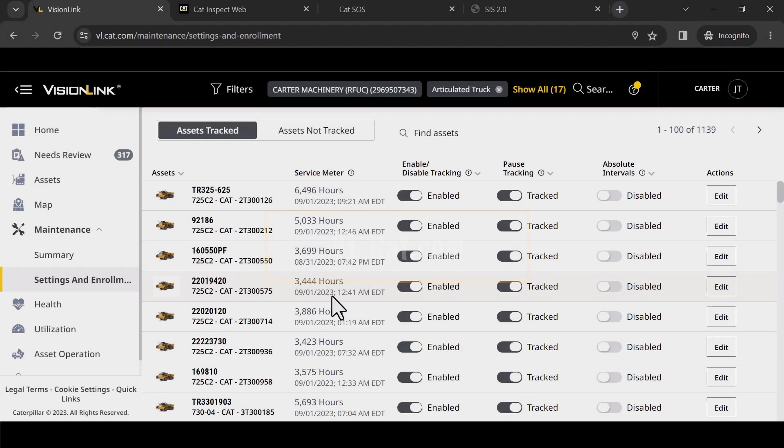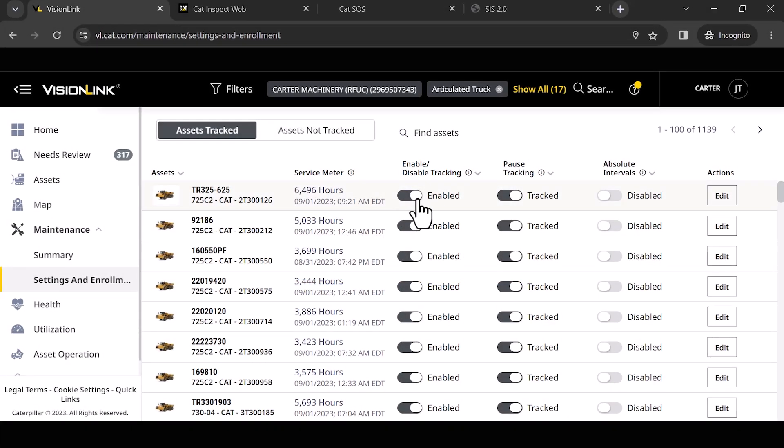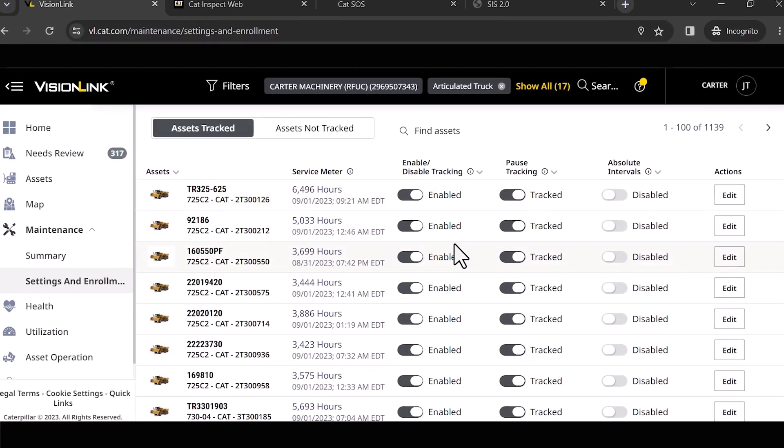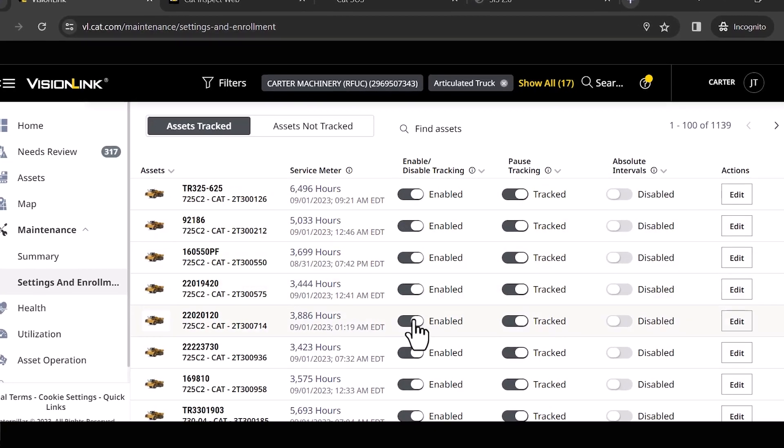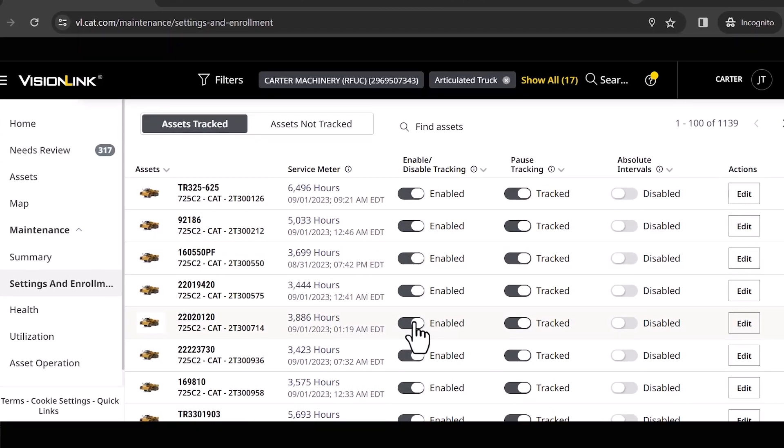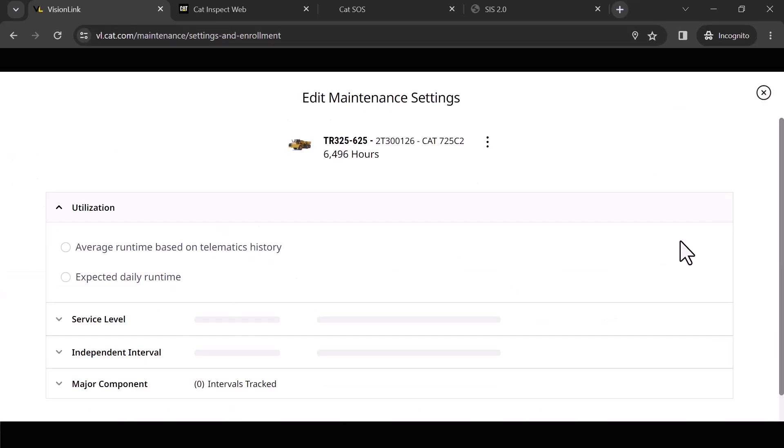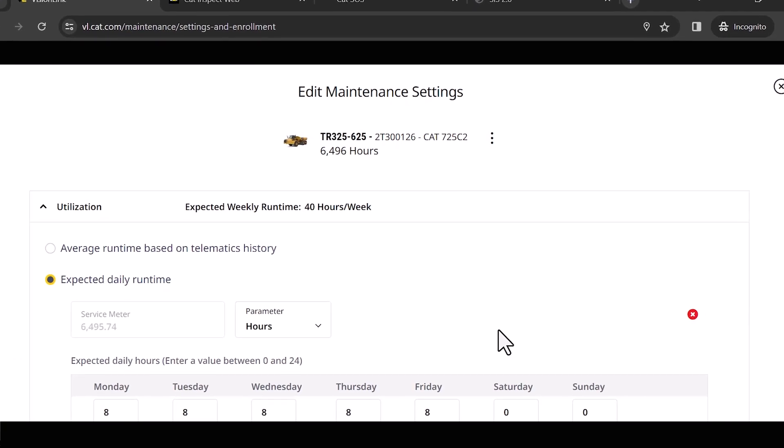You'll notice I've got a couple of toggle buttons here. I can enable tracking from one button, and I can edit the actions for this particular one. I'm going to go in here and hit edit.